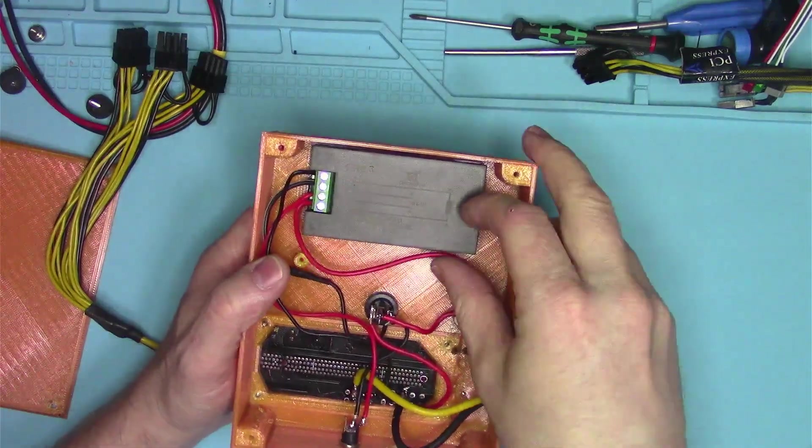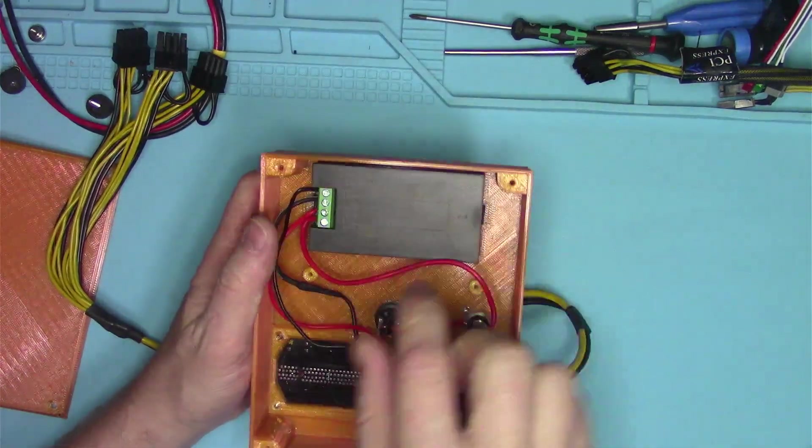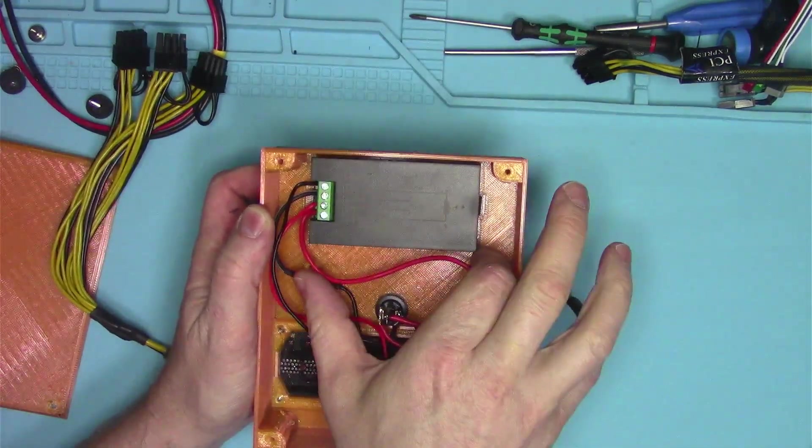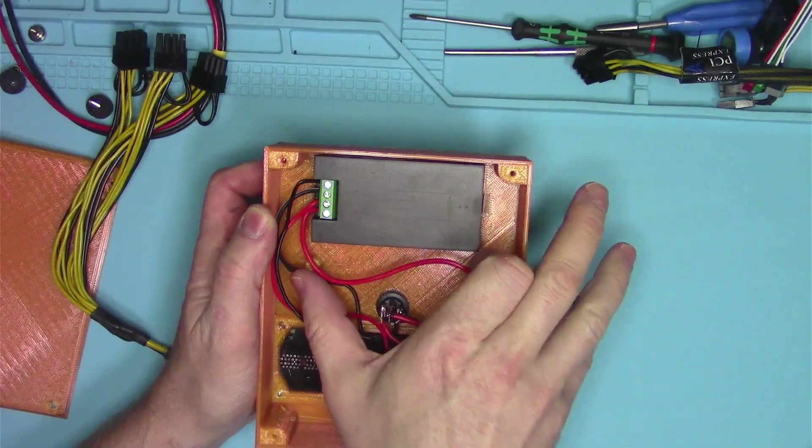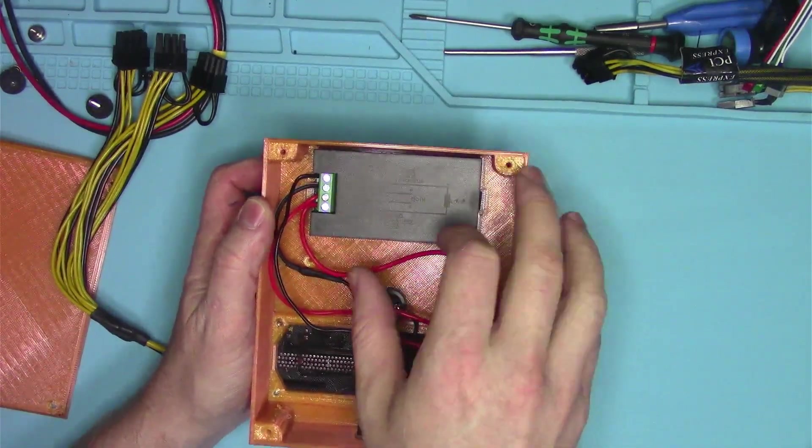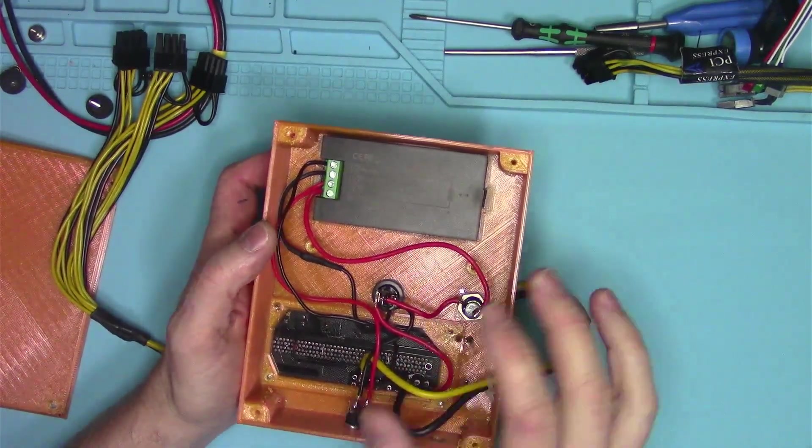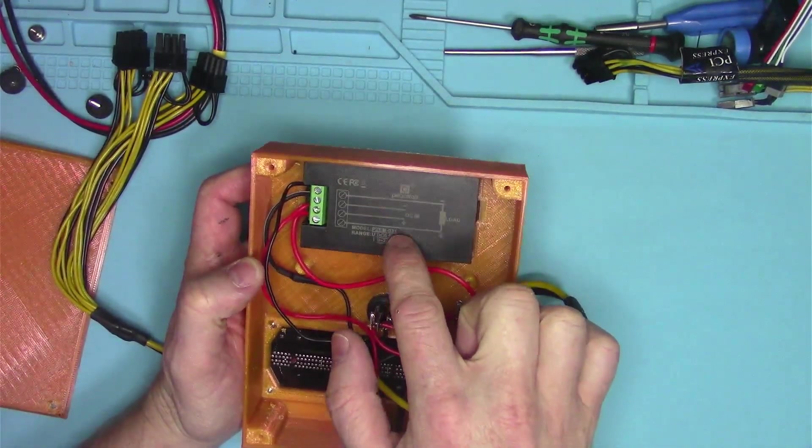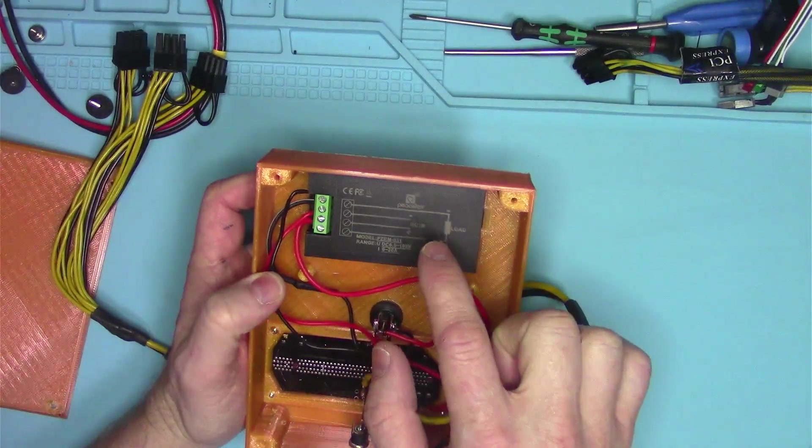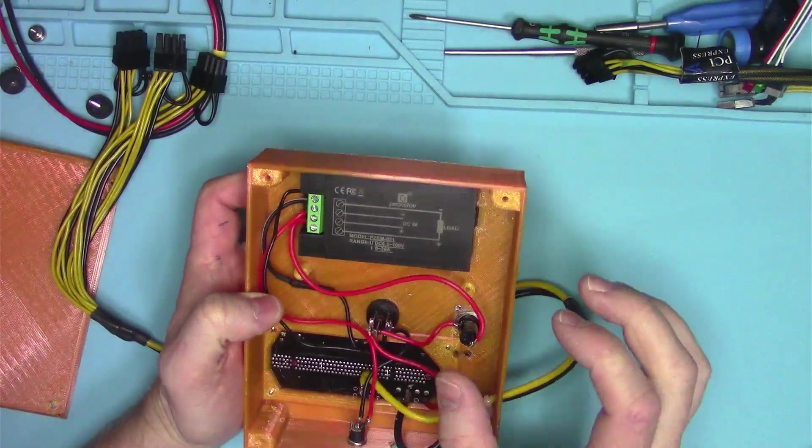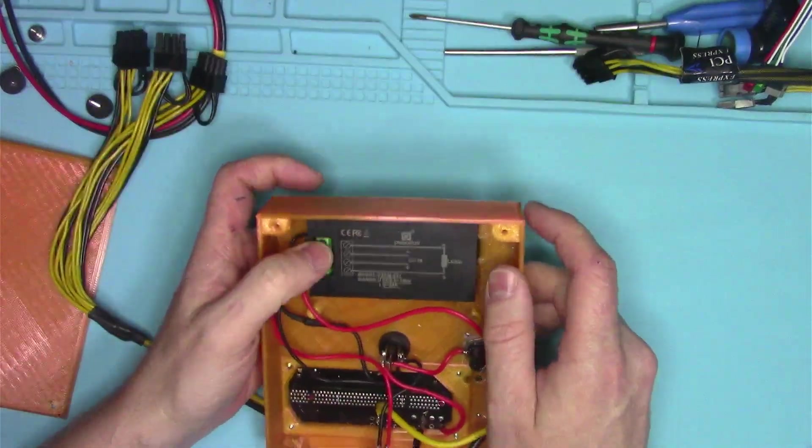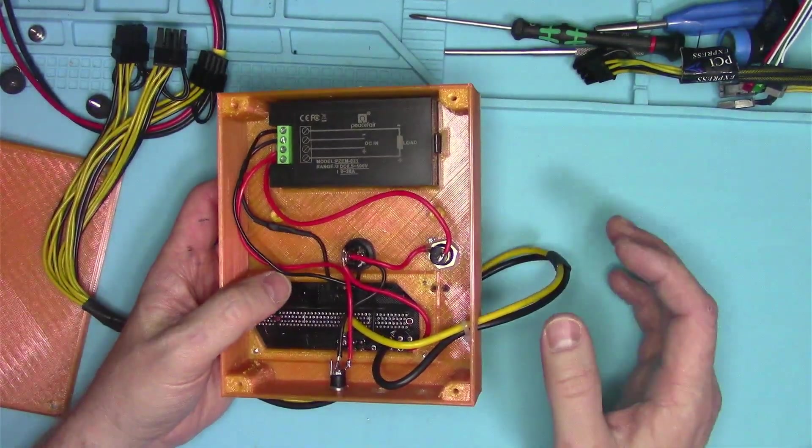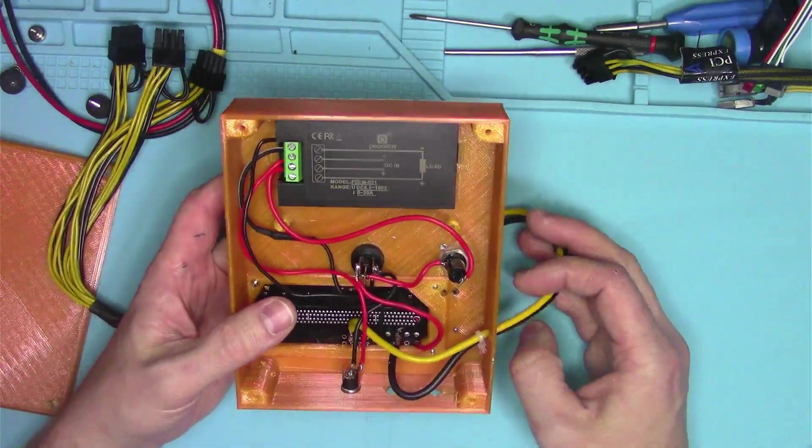You can see my box was originally designed to house this big shunt resistor here. That was not accurate either. This one is going to be accurate, almost on point. At least accurate enough to do the job.